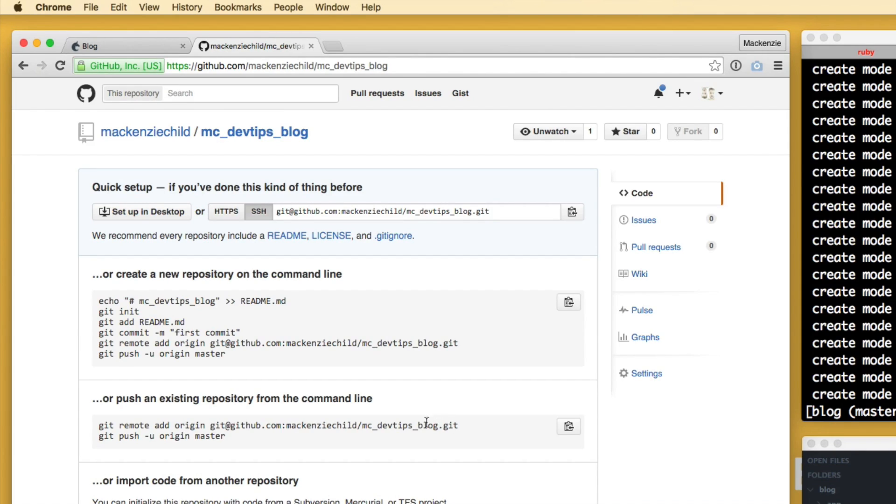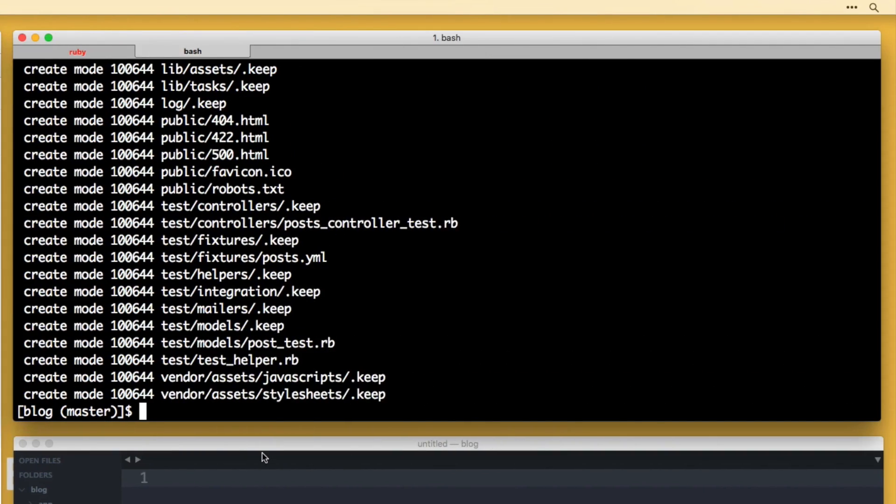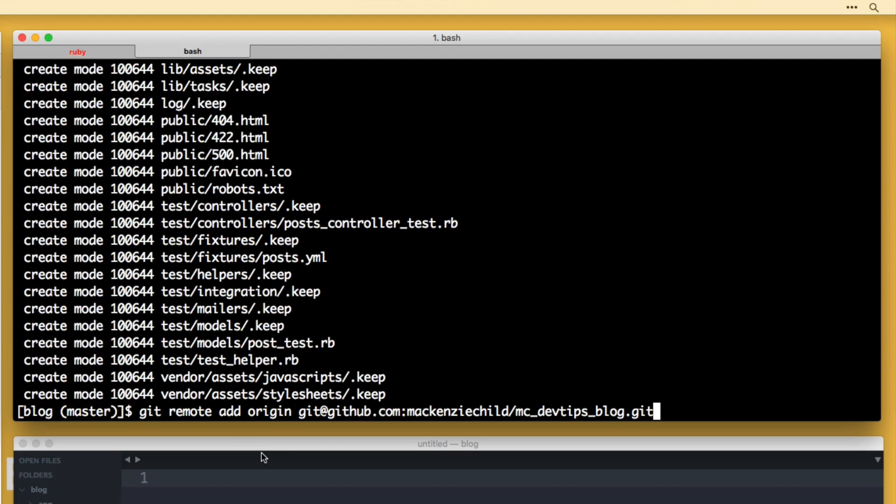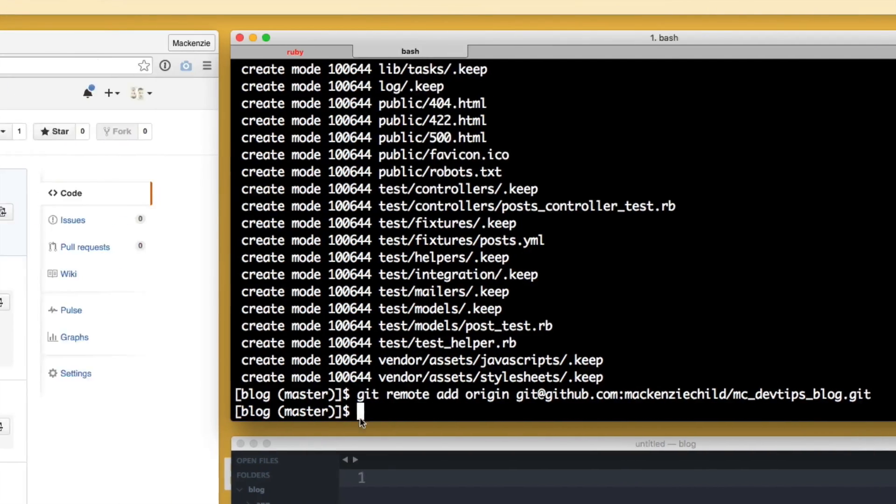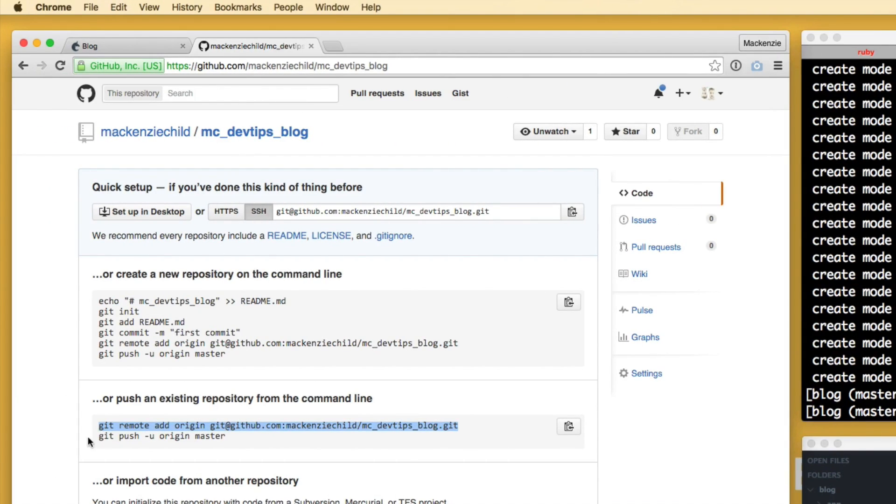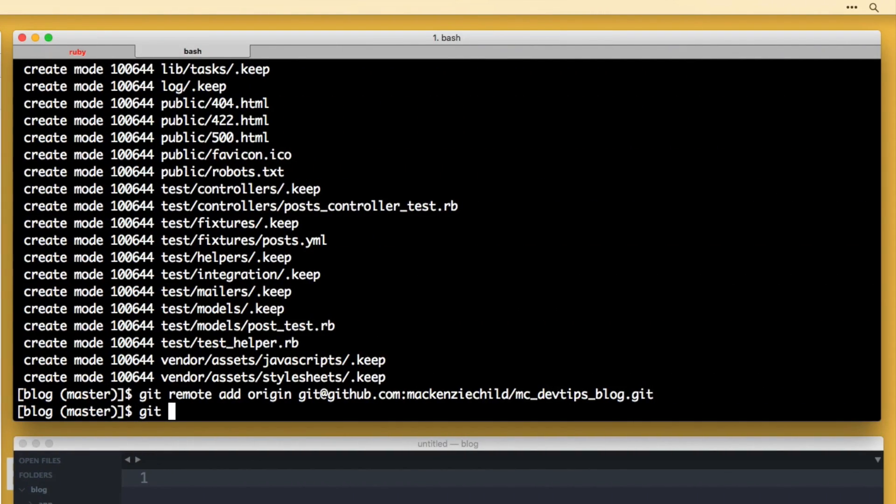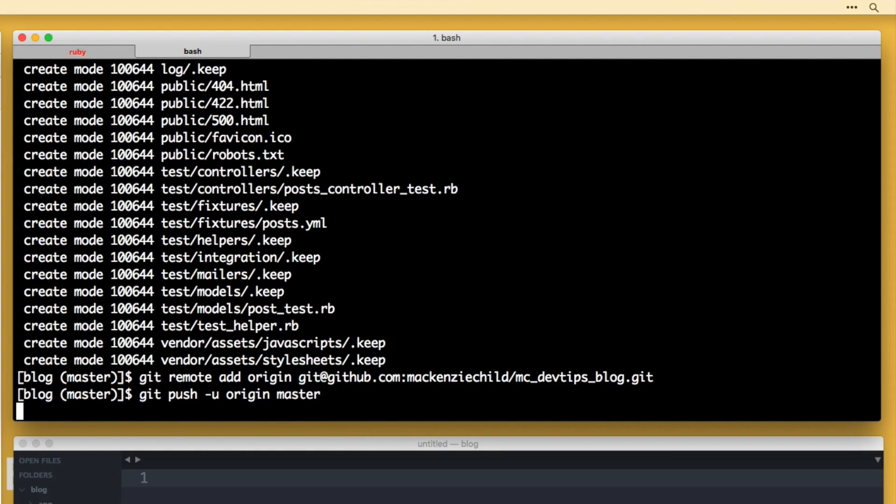So the next thing I need to do since we're pushing an existing repository is just copy this line, git remote add, and then the path to Git. Let's paste that in the terminal, hit enter. And then if we go back, we need to do a git push -u origin master.